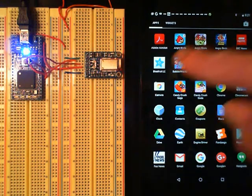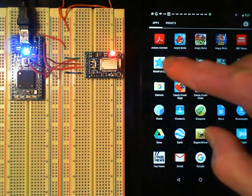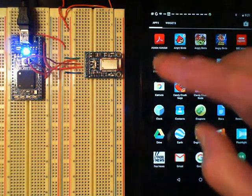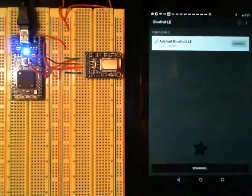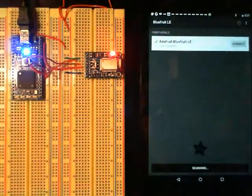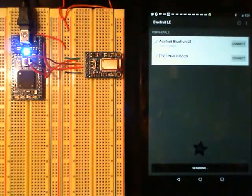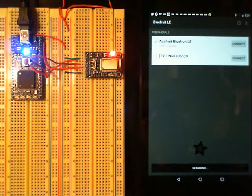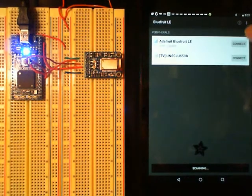Okay, you need to start the Bluefruit app. Now I'm going to connect to the Bluefruit LE.